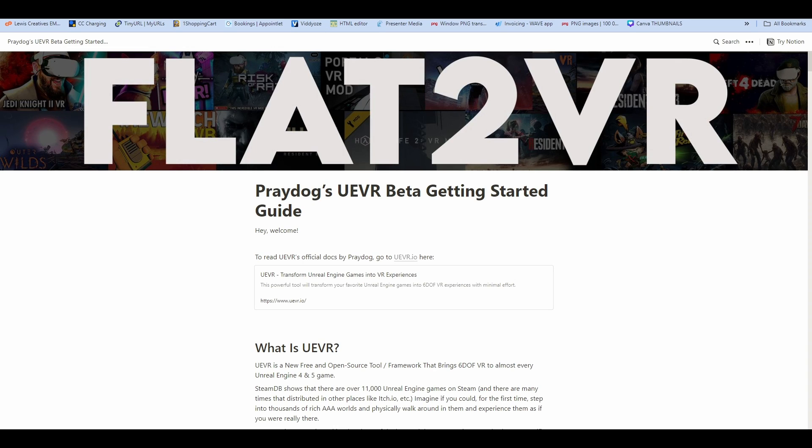Hey there, happy new year everyone. I'm going to be doing a very quick video down and dirty here to celebrate the new year because boy do we have a cool surprise for the new year. Finally everyone, Prey Dog's Unreal Engine virtual reality mod has gone live.